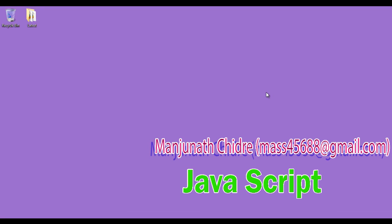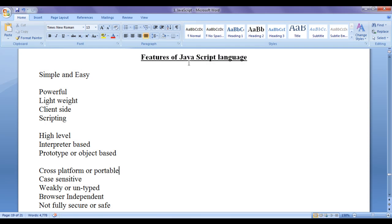Hello friends. In this video tutorial, I am going to discuss features of JavaScript language. Before we learn to code in any language, we need to understand its features first. So let's get started. Features of JavaScript language.